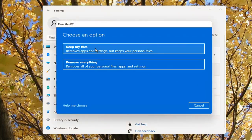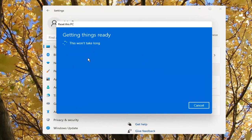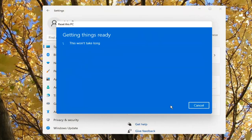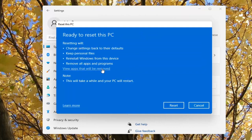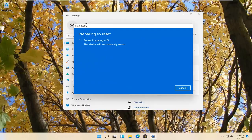So it looks like I accidentally closed out of there, so I'm just going to go back to exactly where we were. And we're just going to go ahead and proceed with the reset here — select Reset.